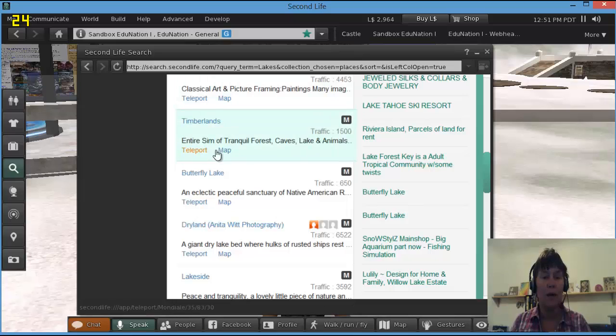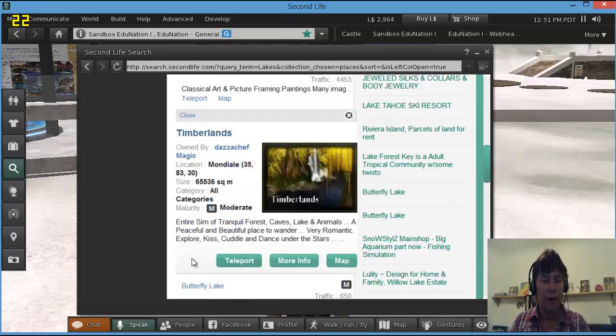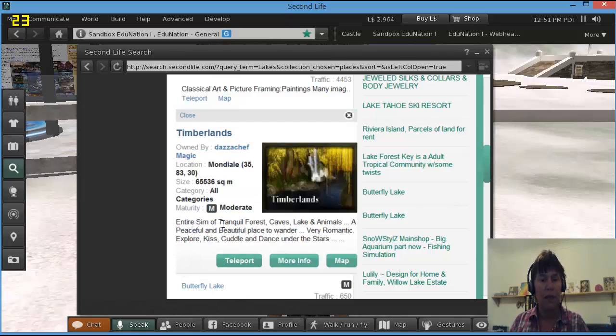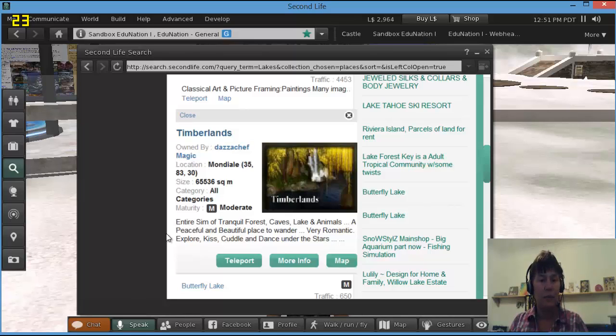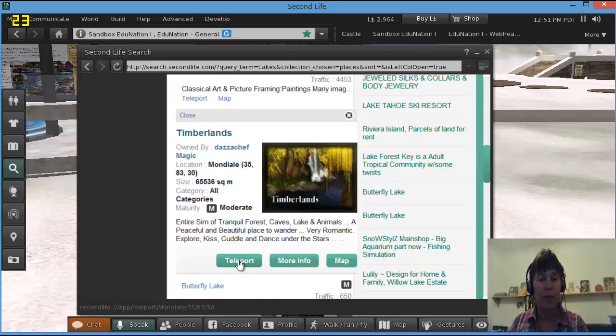I'm going to go and have a look at Timberlands. It's there and you can see a teleport button. I'm going to click on that and that brings me up more information. Entire sim of Tranquil Forest, Caves, Lakes, animals, peaceful beautiful place to wander and obviously very romantic as well. So I'm going to teleport there and have a look.